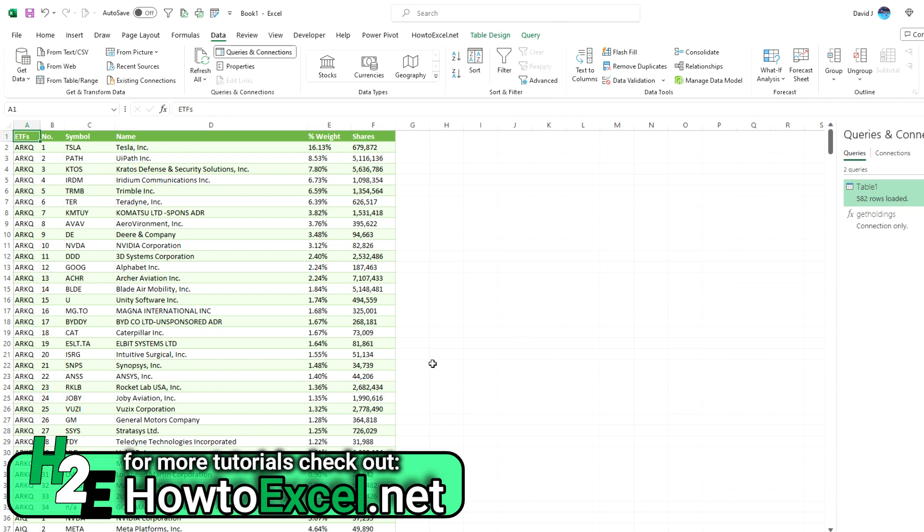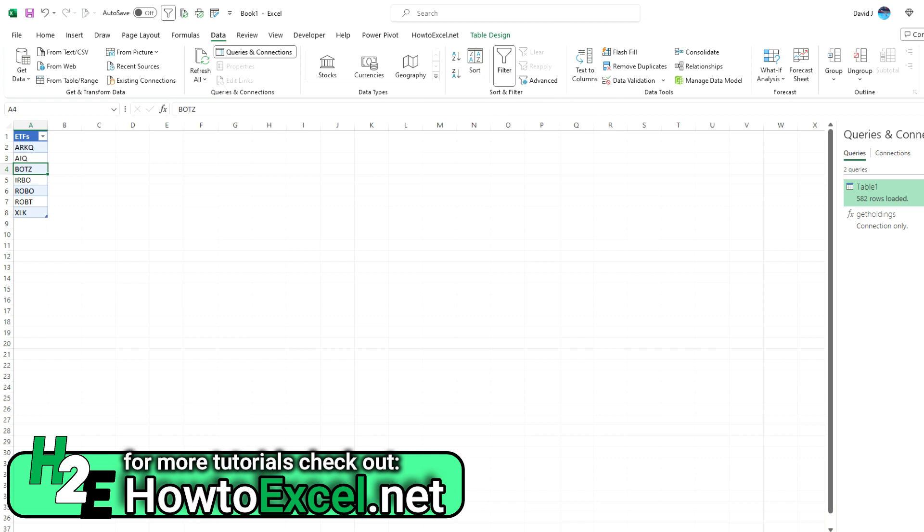Now I'm going to show you another way that you can do this. And that's going to involve first creating a query and then converting it into a function. So on the data tab, you'll see an option that says from web. So I'm going to click on this.